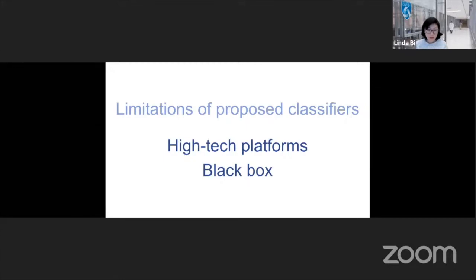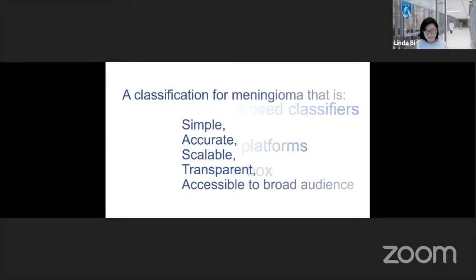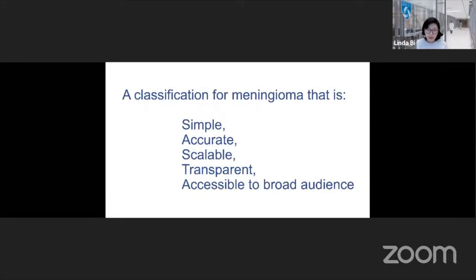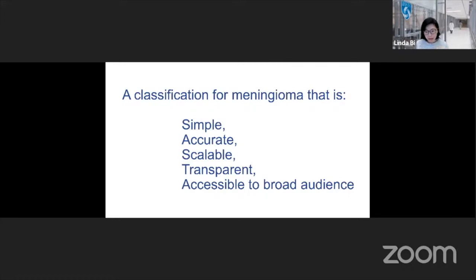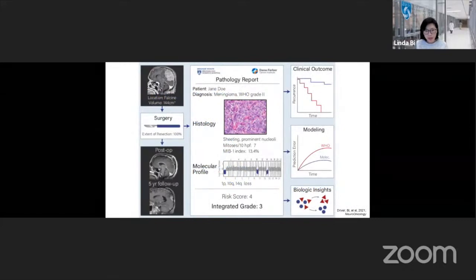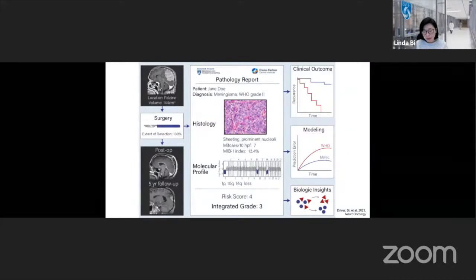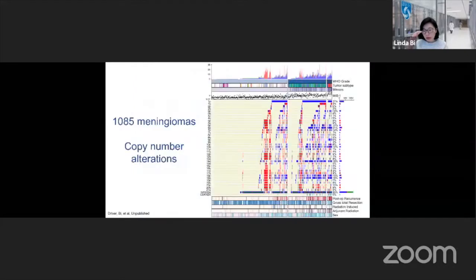So how do we overcome this? Ultimately, the most useful classification system must be accessible wherever the clinician and patient are. We looked at our prospective experience at Brigham and Women's and Dana-Farber over the last ten years, thinking about how to take high technology and transform it to a more accessible basis — ultimately creating something that was simple, accurate, scalable, transparent, and accessible. This was enabled by our pathology and neuro-oncology divisions, which allowed every meningioma resected at Brigham and Women's over the past decade to be molecularly profiled for copy number — now over 1,200 cases.